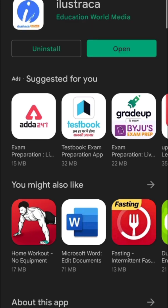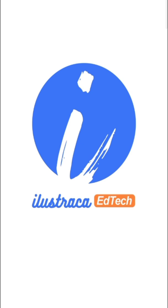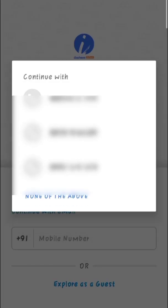Once installed, open the application and enter your mobile number and OTP for the registration.